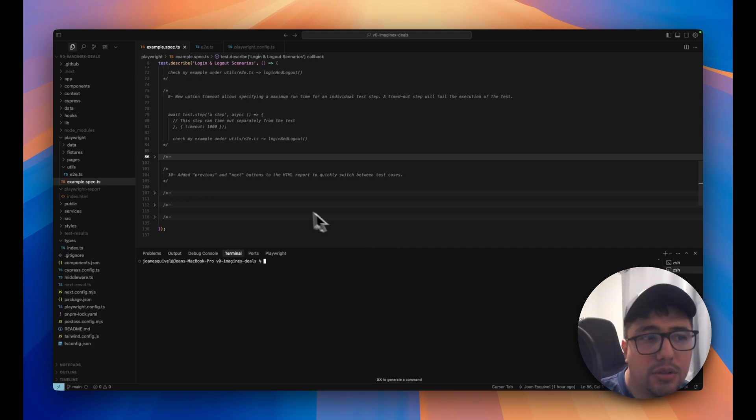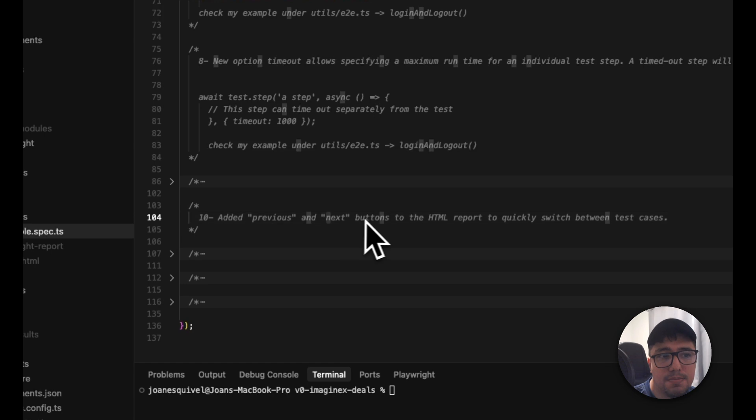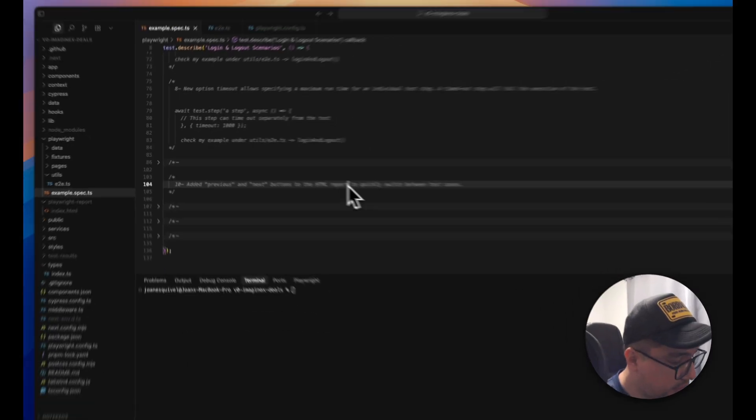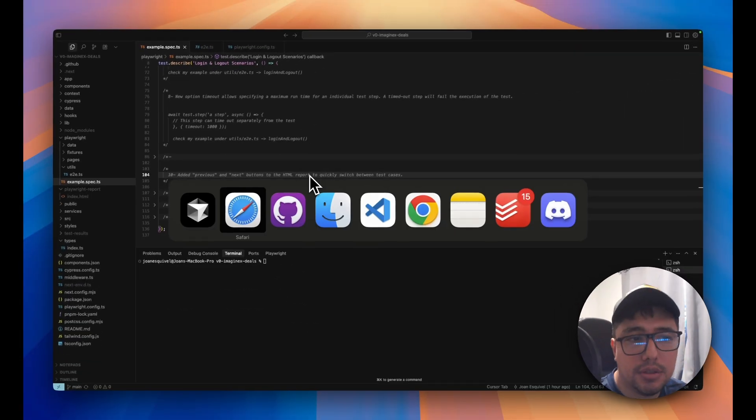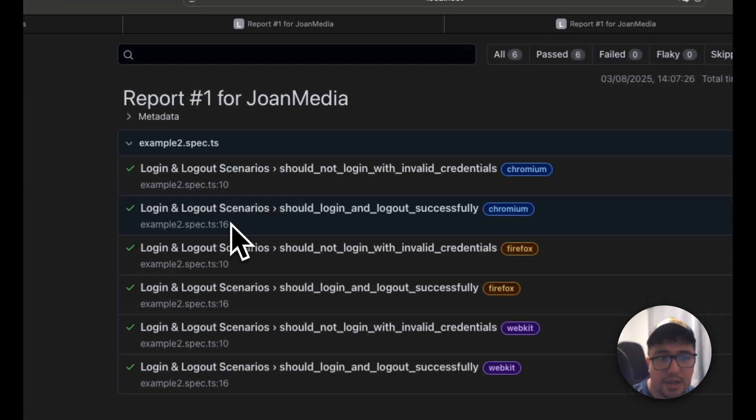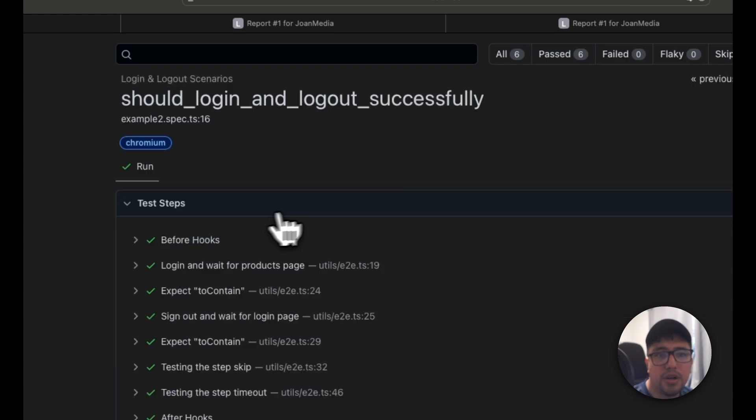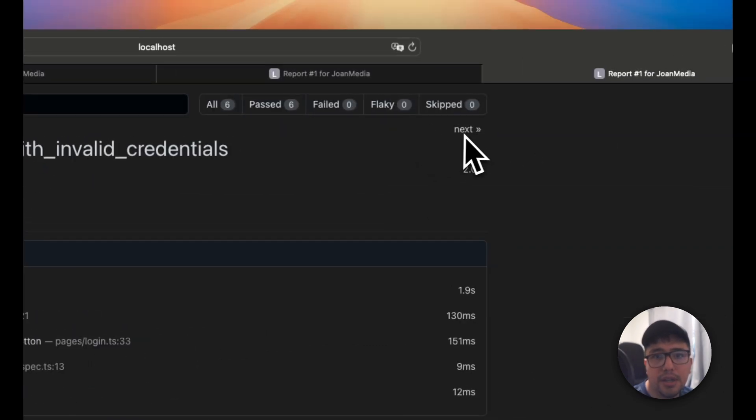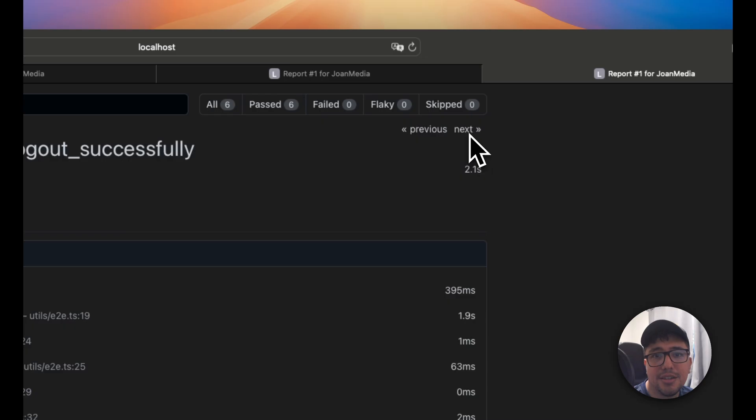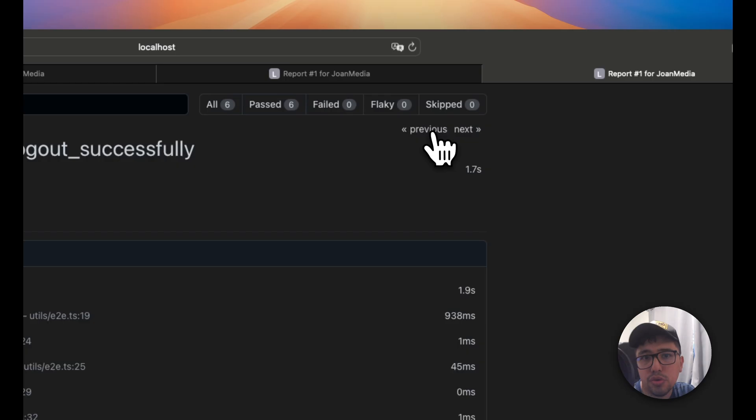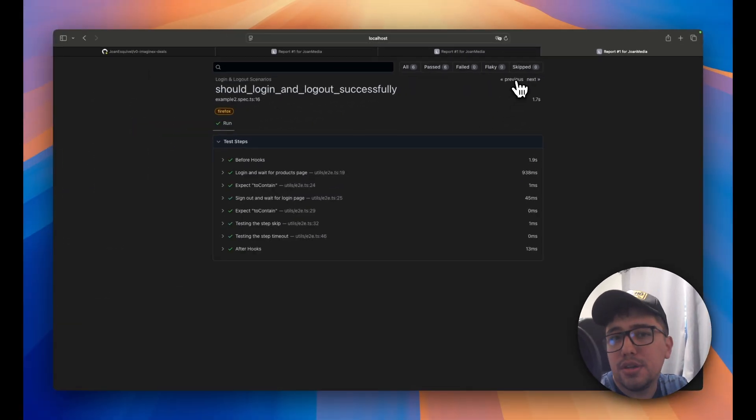Now they added the previous and next buttons to the HTML report to quickly switch between test cases. All right. I'm going to open the test report over here. I'm going to open any of the test cases that we have available. And you're going to see that at the top, here we have previous and here we have next. So it is going to be easy for us to switch between tests and navigate through them.